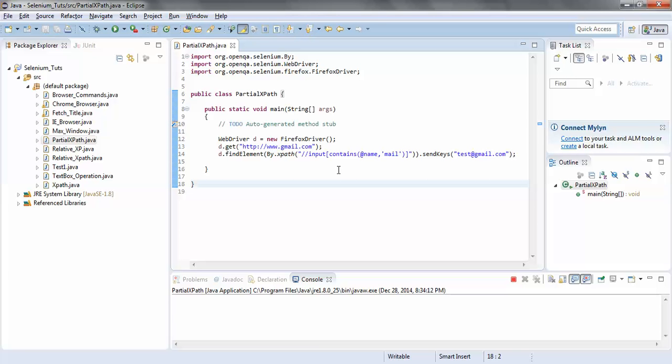So we have understood how to use partial XPath with the keyword contains. In my next tutorial I would cover partial XPath with the starts-with keyword. Thanks for joining — hope to see you soon, bye.